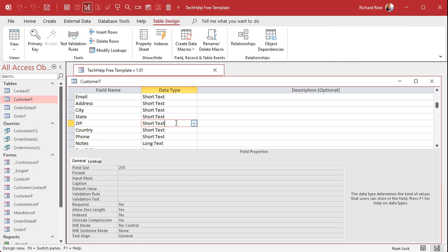I talk about this a lot in my Access Beginner 1 class. Basically, if it's a value that you're ever going to do math on — or you're going to add up or find the average of a bunch of zip codes — then store it as a number. If not, store it as text. Text is easier to deal with, especially if you're dealing with people from other countries. Customers from Canada or the UK have letters in their postal codes, so making your zip code field allow text just works — it's easier to deal with.